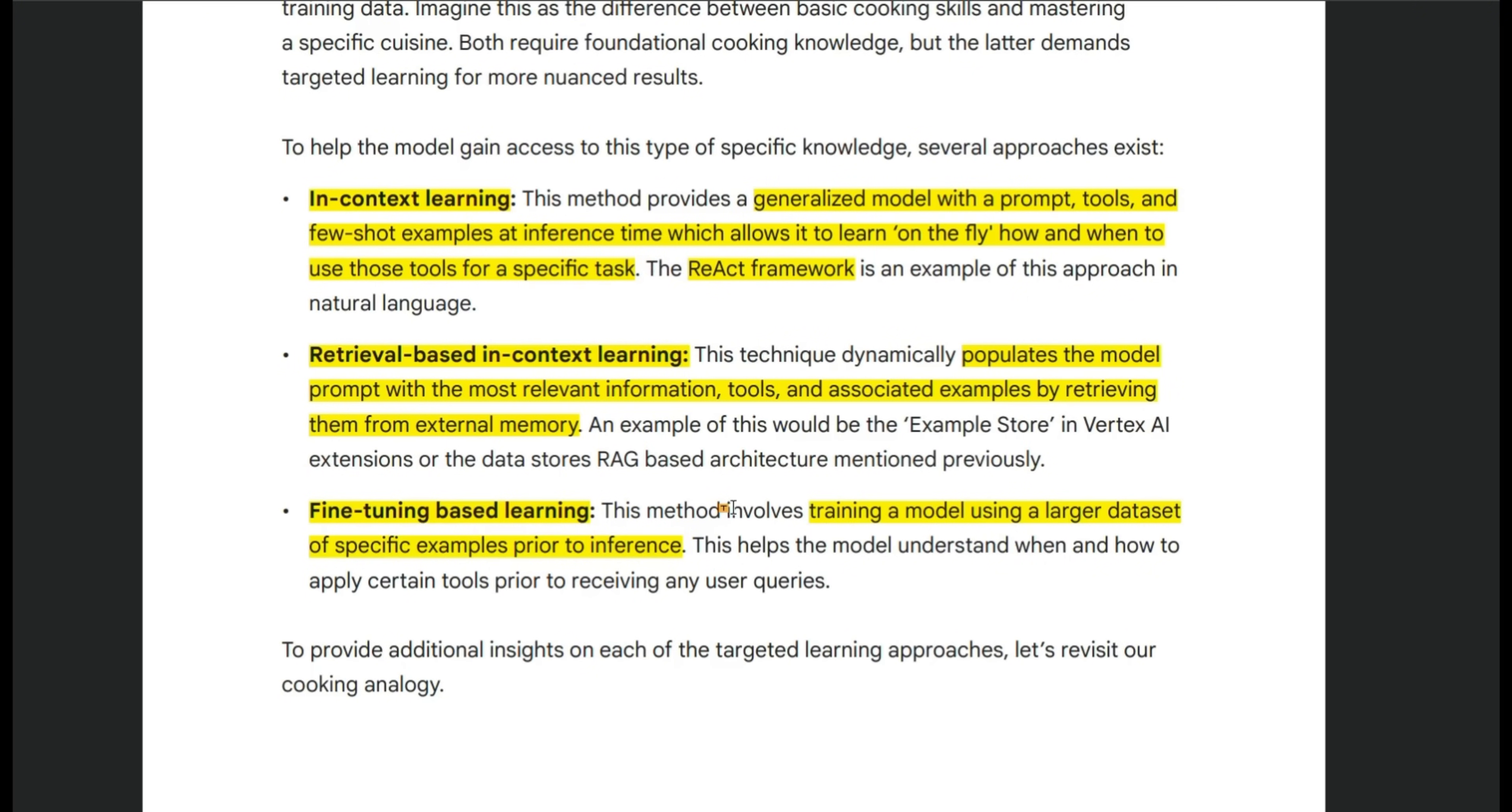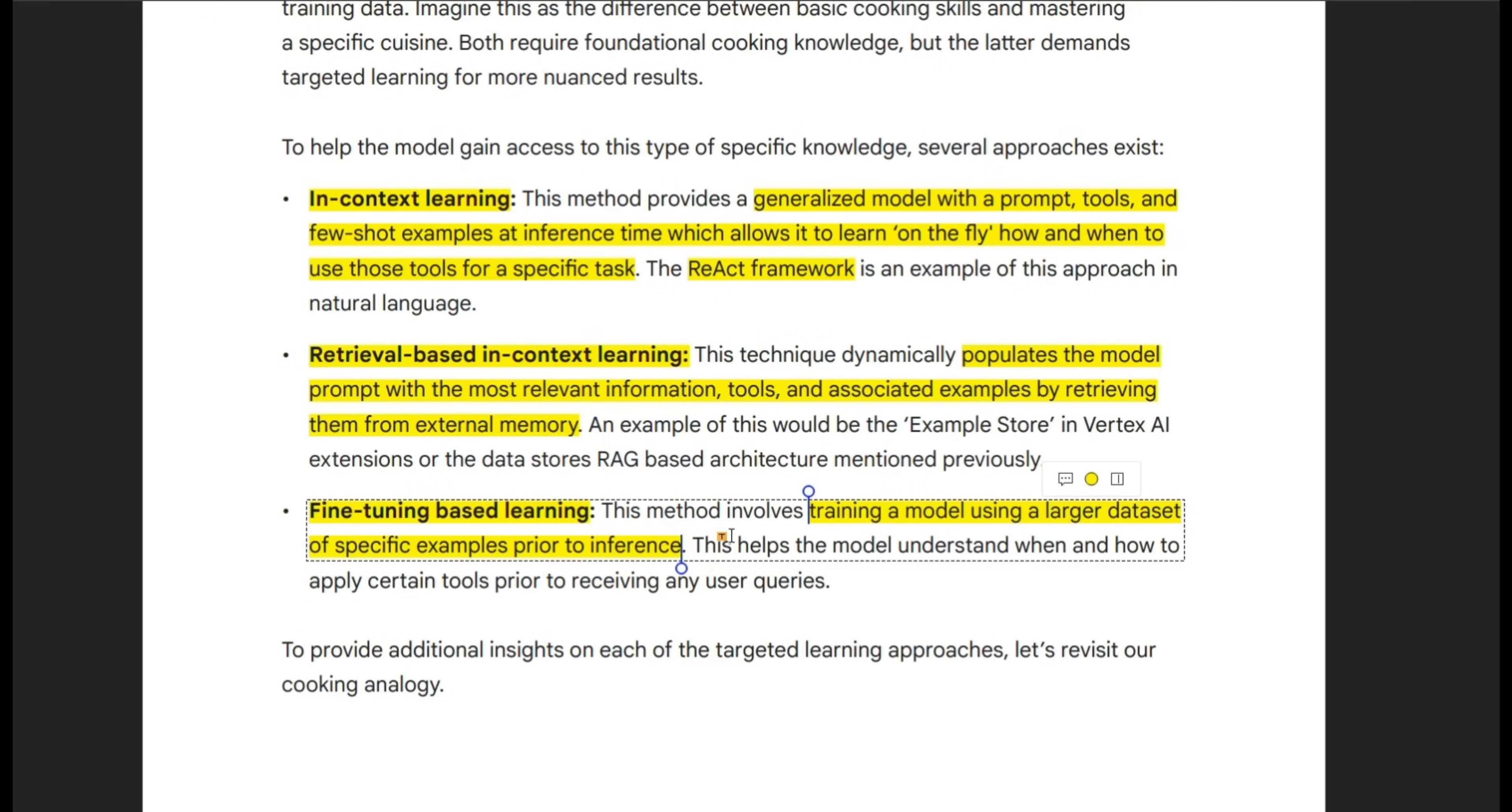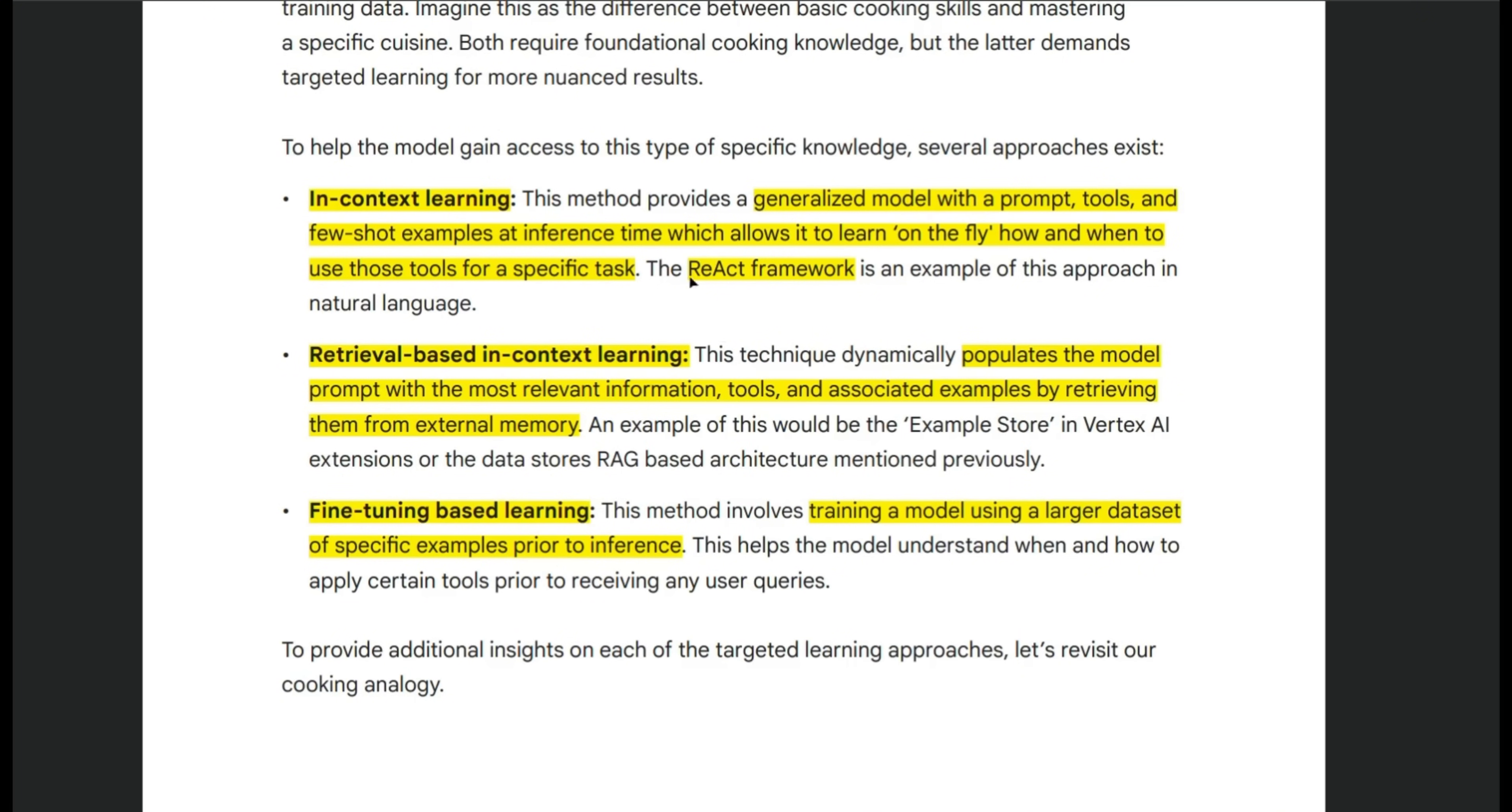But if you want a lot more permanent learning, then you can use techniques like fine tuning based learning. Now, in this case, you will need a larger data set that are going to have specific examples for inference, how it's supposed to use different tools and how to interact with different scenarios. But this is going to be a lot more permanent and your prompts are going to be a lot simpler. So if you don't want to add a lot of few shots and your context window is very limited, then you can use something like fine tuning based learning.